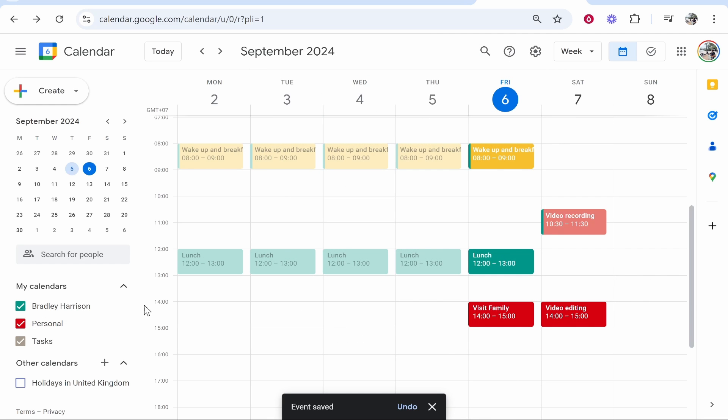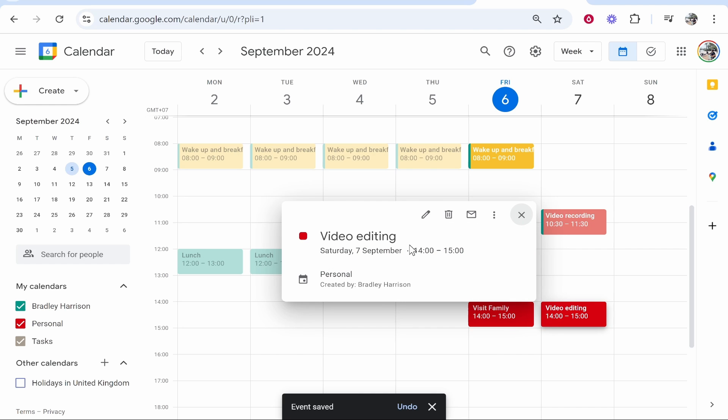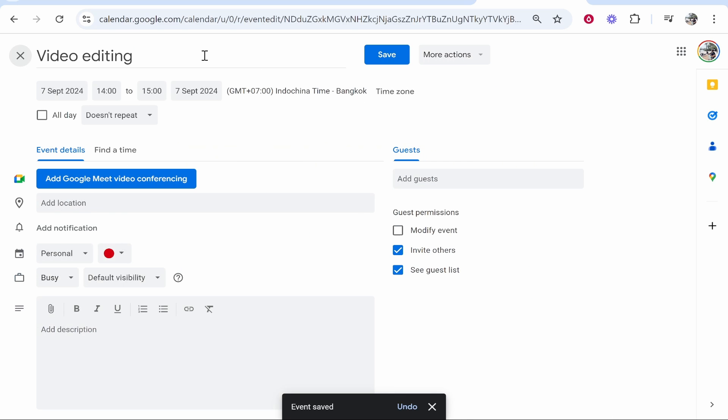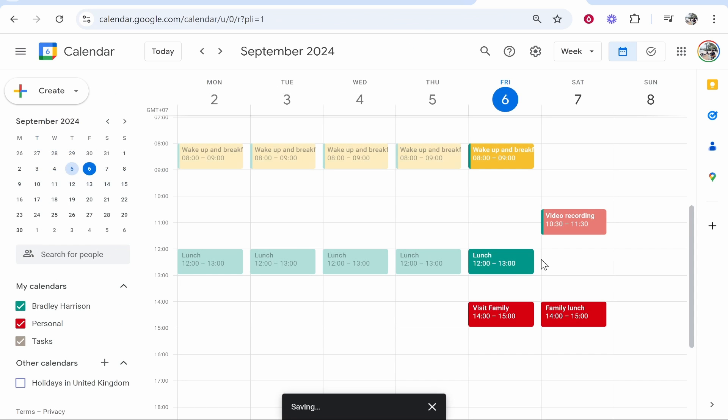tasks to be one color and the business tasks to be another. So let's say instead of this being called 'video editing', we will call this 'family lunch', and when we create this it will be a personal task.